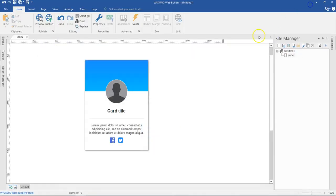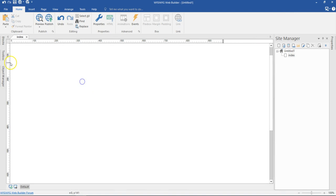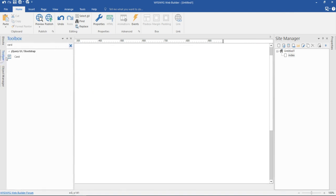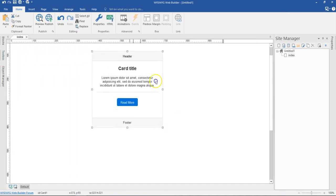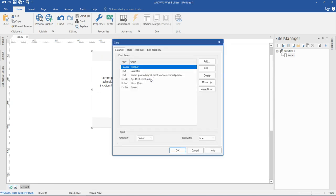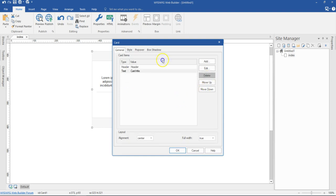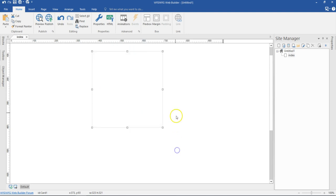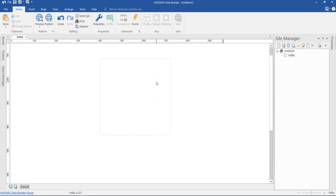I'm going to minimize this, and then I'm going to get rid of everything in here. I'm going to come to my toolbox and then find the card. I'm going to draw it in here, and by default I have a couple of content in. So I'm going to get rid of everything — delete it all, hit OK — and as you can see, we have a completely blank card here. Now let's get started.